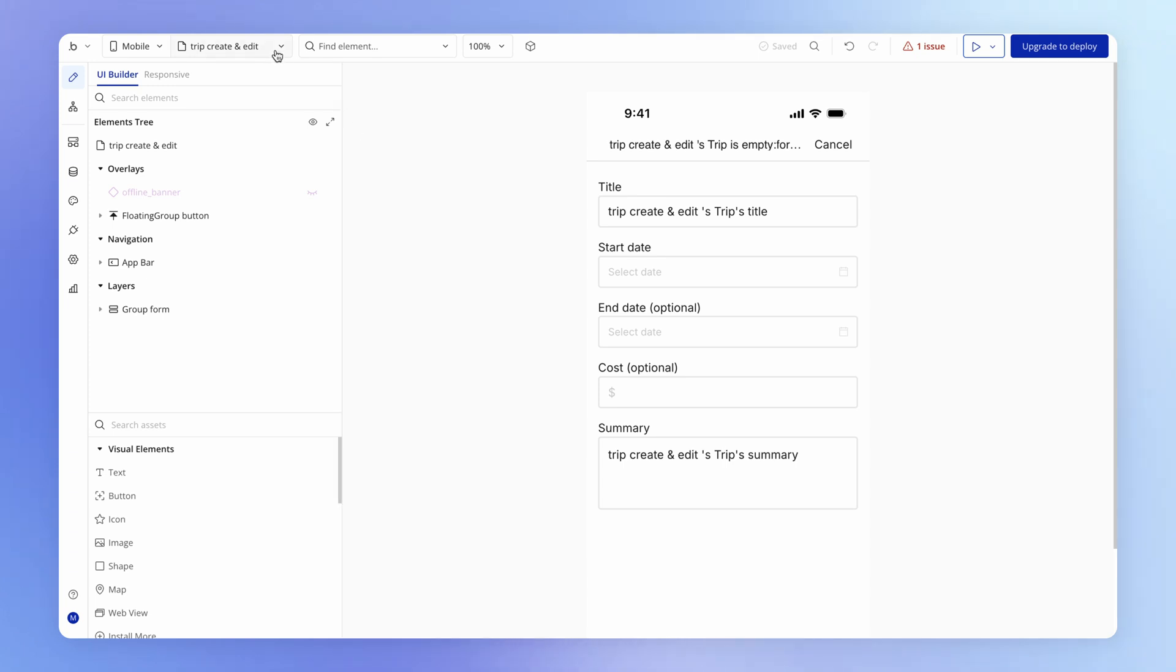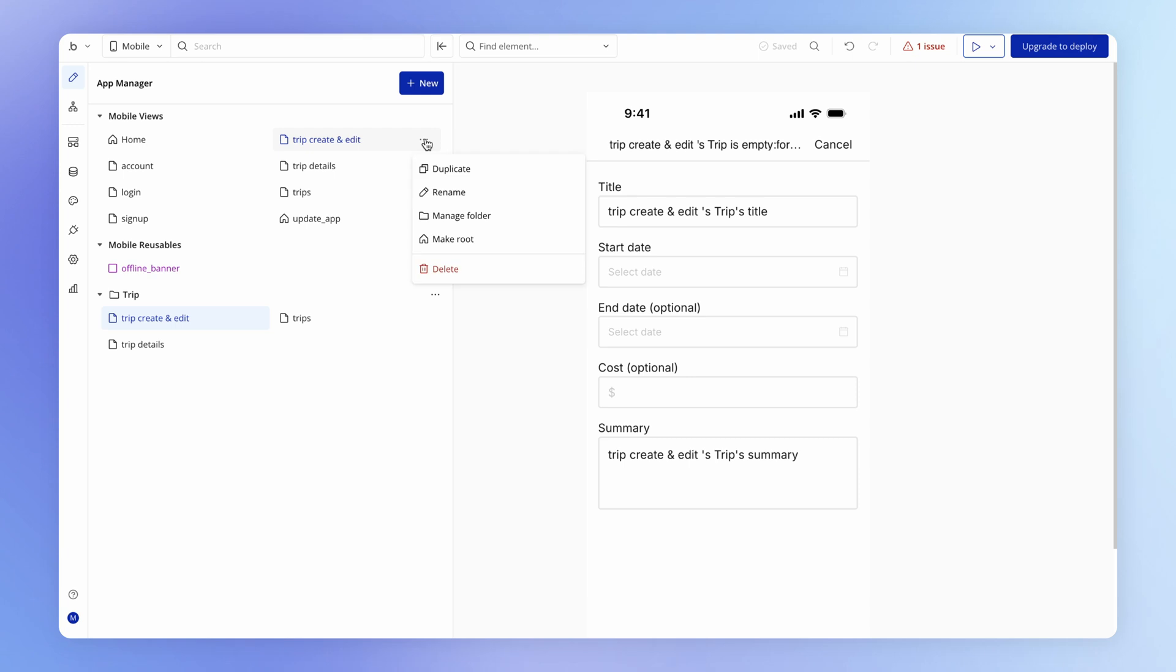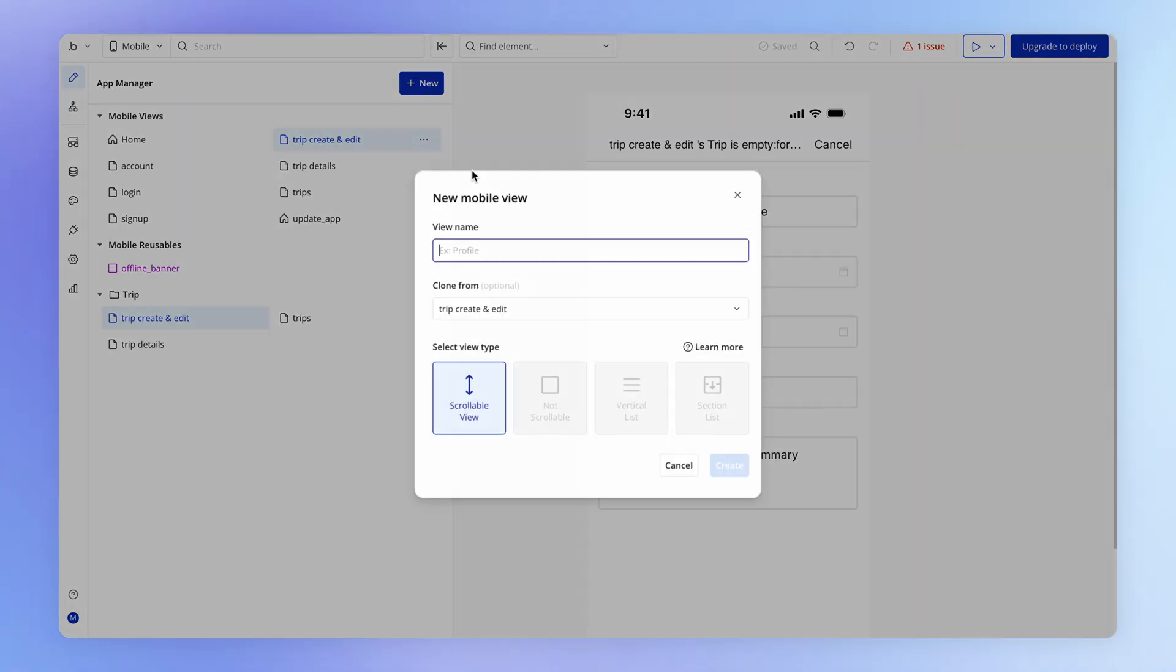So all I'm going to do here is on trip create and edit, I'm going to click these three dots and hit duplicate. And this can be our diary entry, create and edit.